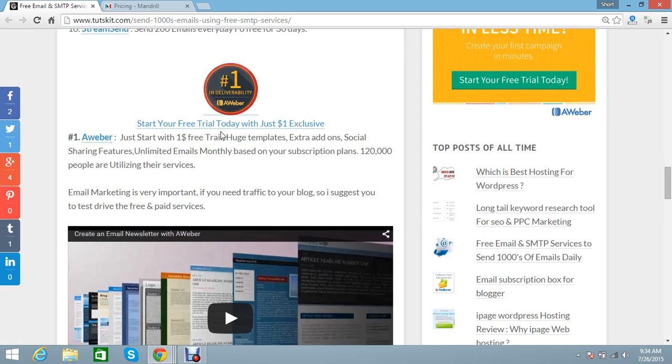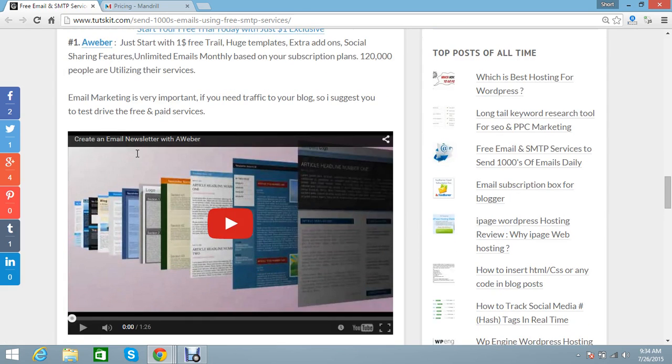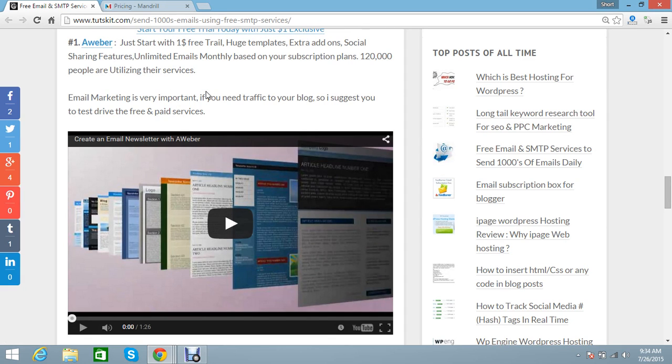The delivery rate is 100%. Most of them prefer Aweber because they are a very good company. They are providing very reliable services. Many bloggers are preferring Aweber.